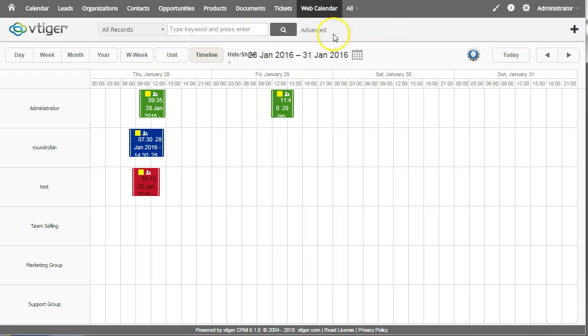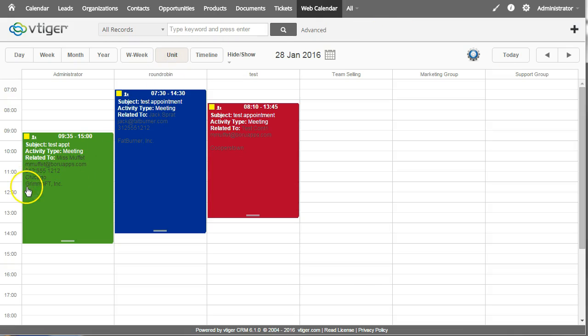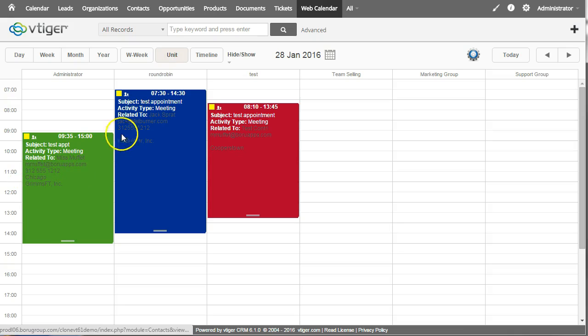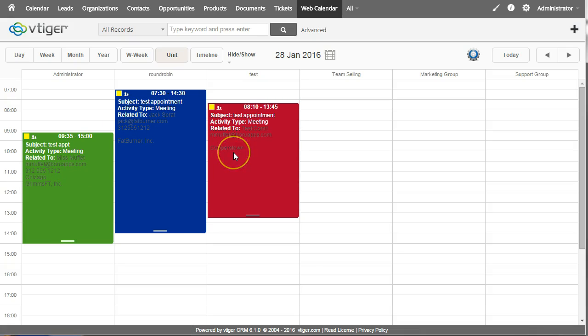And the other thing I want to show is that if we go back to the unit time frame you can now see all this additional data based on what I set up in the system.